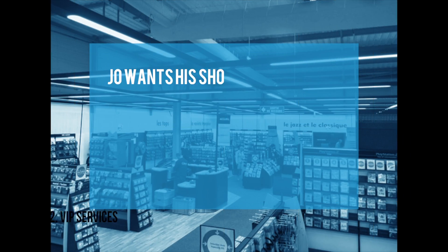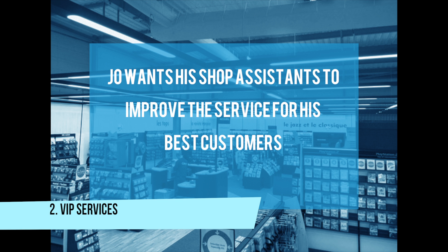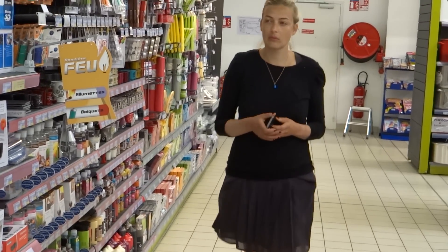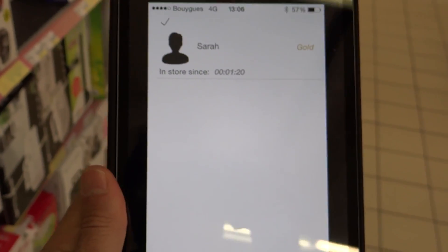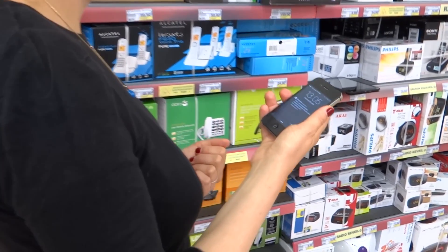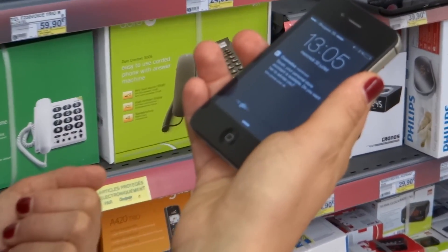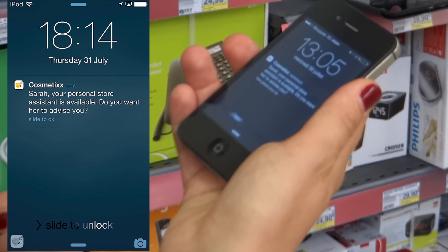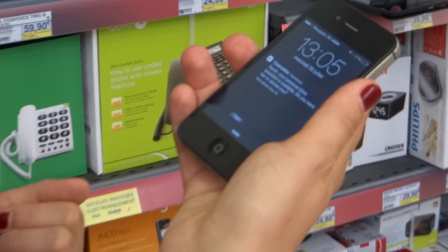Now let's see another use case. Joe wants his shop assistants to improve service to his best customers. So every time a customer enters a specific zone, a message is sent to the shop assistants. Sarah Johnson just entered the multimedia zone. The shop assistant then sends a notification to Sarah asking if she needs expert support, and with a single click she can decide to accept or decline the proposal.